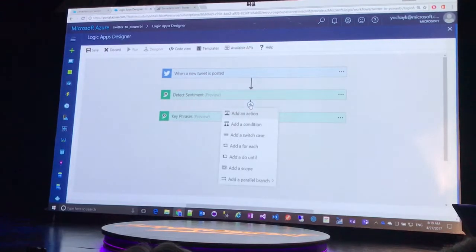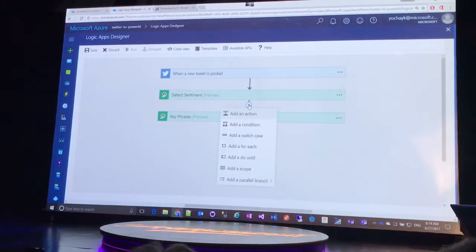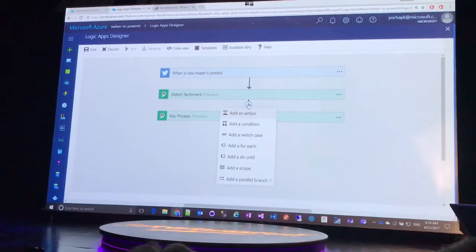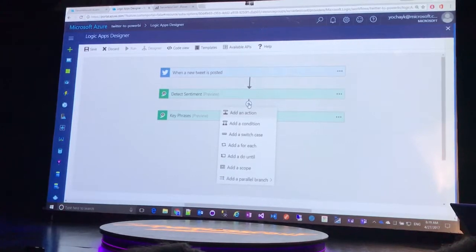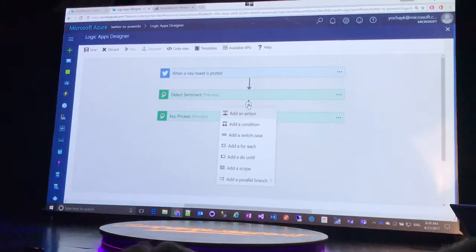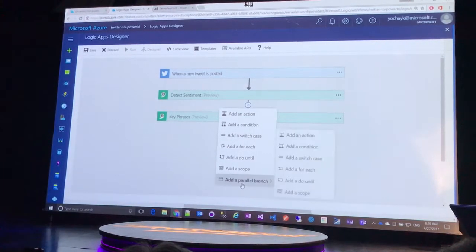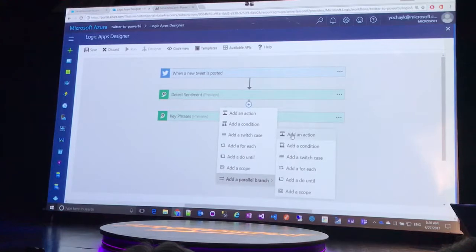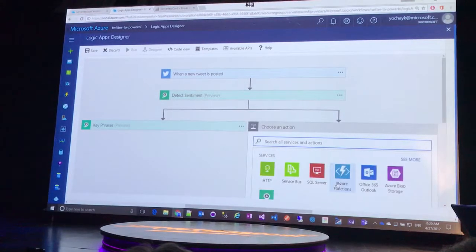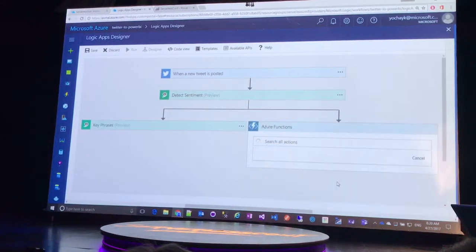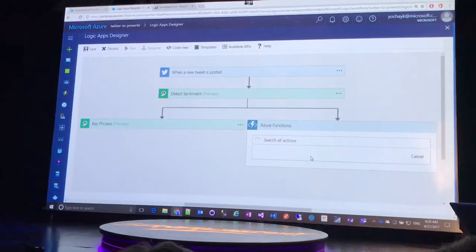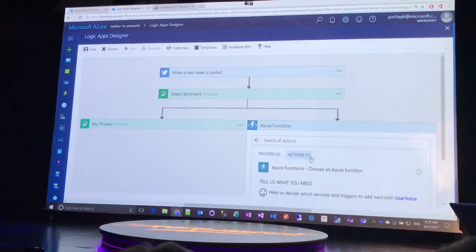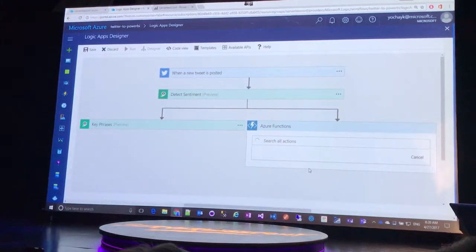Now, I do want to run some of my own code as well. Maybe based on the score, I want to do some custom mapping or configuration of the tweet. So I'm actually going to add a parallel step here. And I'm going to call an Azure function. And what's fantastic is now I have some custom code running. I won't open it for you, but it's very simple.